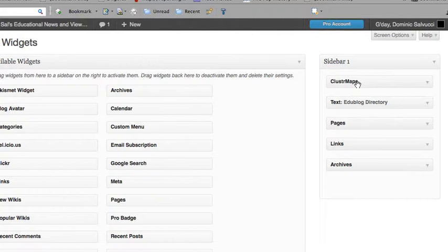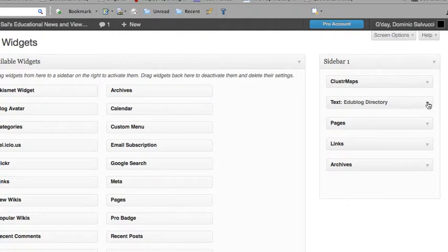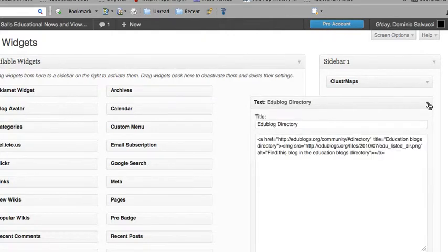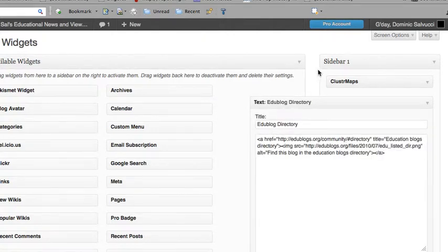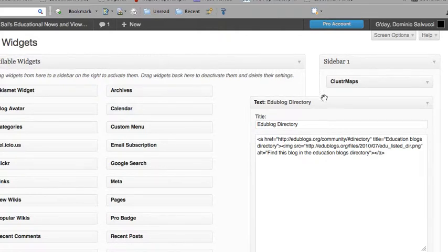It shows you where people are logging in and checking out my blog from. And you can embed a code to have your blog show up on the Edublogs directory, which I would recommend. It's good to do.